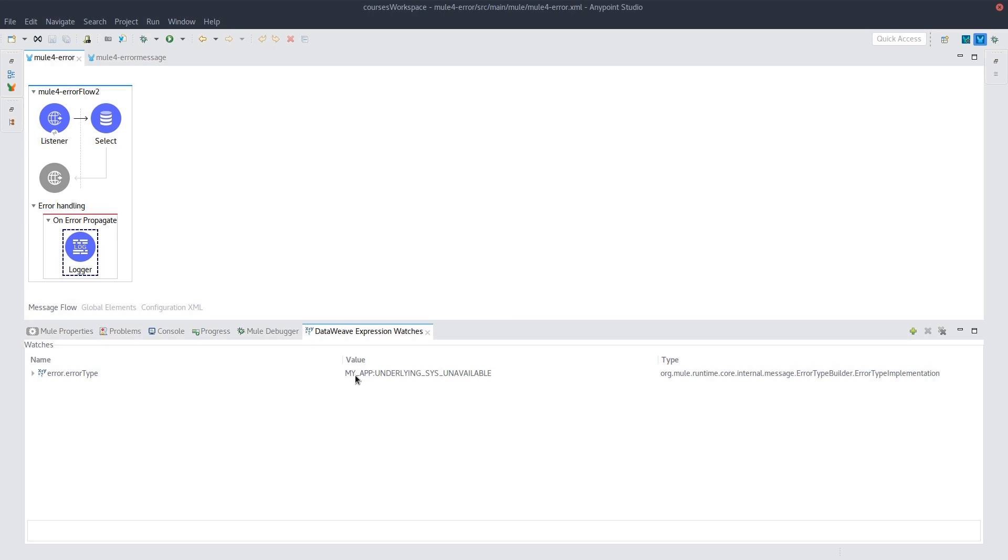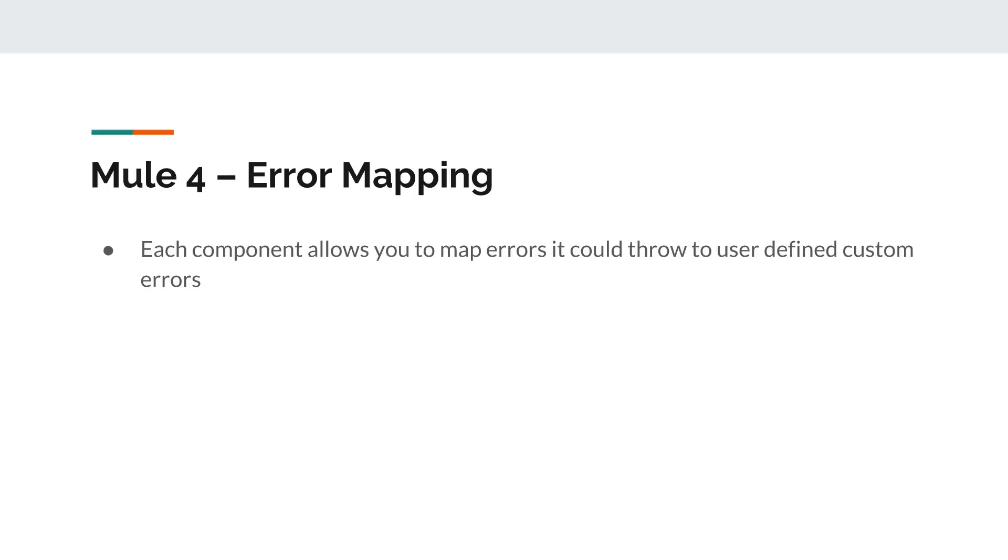And I think that pretty much concludes this video on the Mule 4 error. Please leave us any feedback that you have on what worked in the video, what didn't work, or what other topics you'd like to see. Otherwise, thank you for watching.